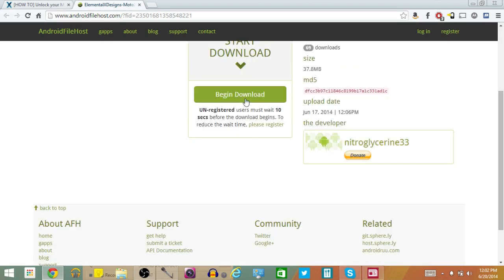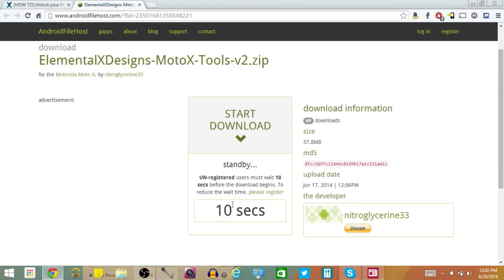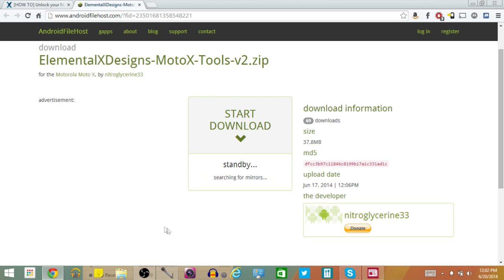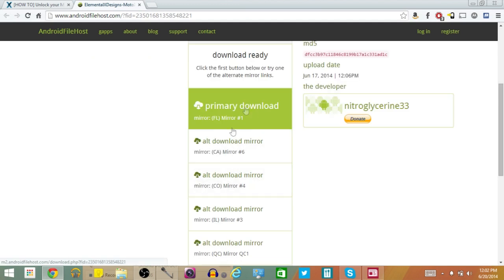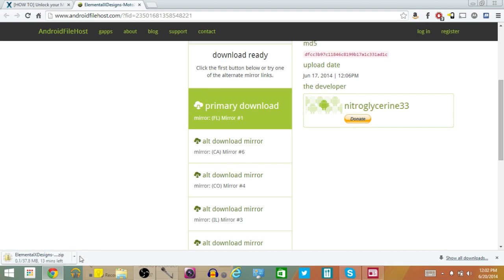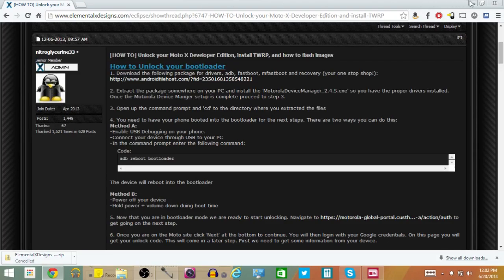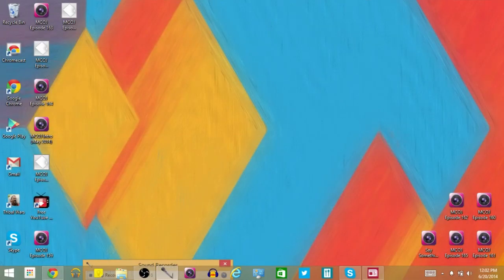You're going to go ahead and click Begin Download and wait a few seconds. Then once that 10 seconds passes by, you're going to see a download pop up at the bottom of your screen. Go ahead and let that download — it is a zip file. It's going to search for mirrors and once that goes, click on Primary Download. I'm going to go ahead and cancel that for now because I already have it, since my Moto X is already rooted, but I can show you the process just as easily.